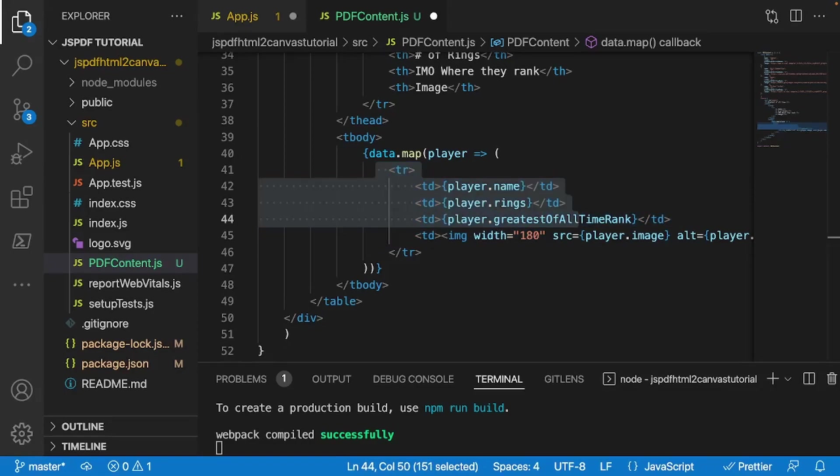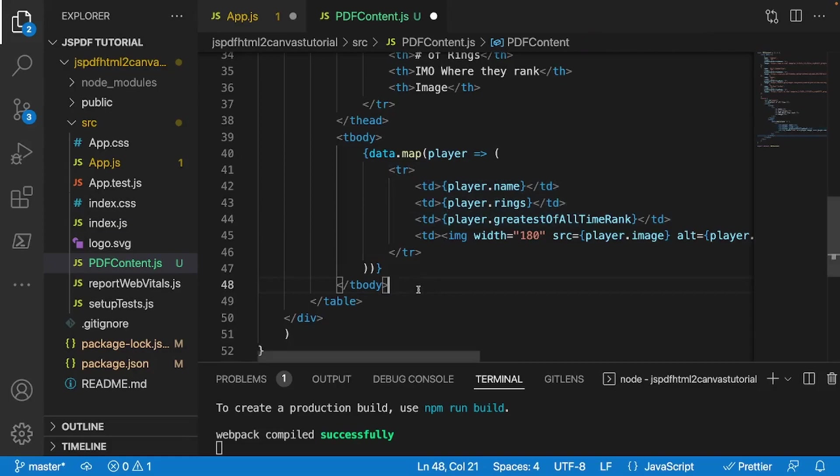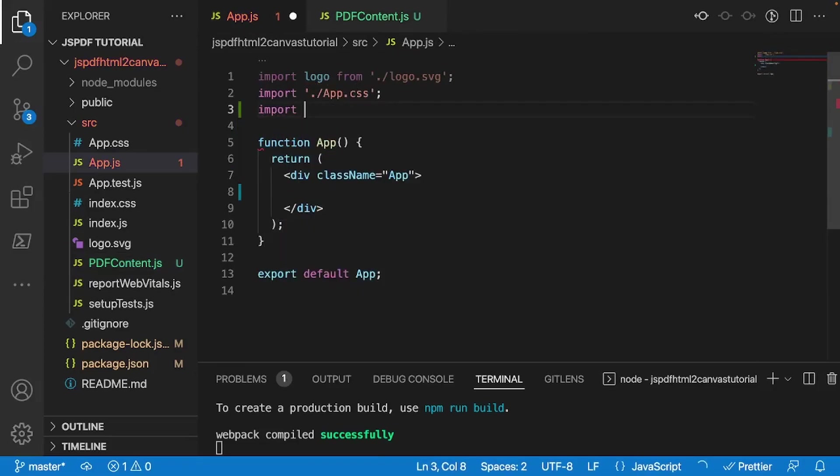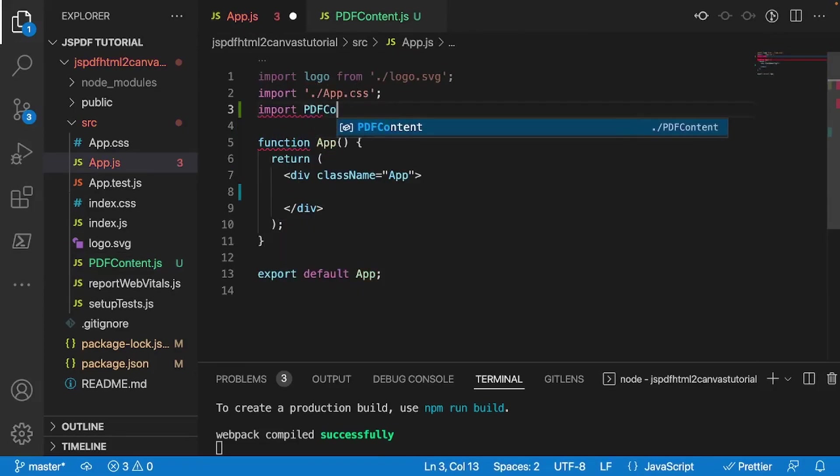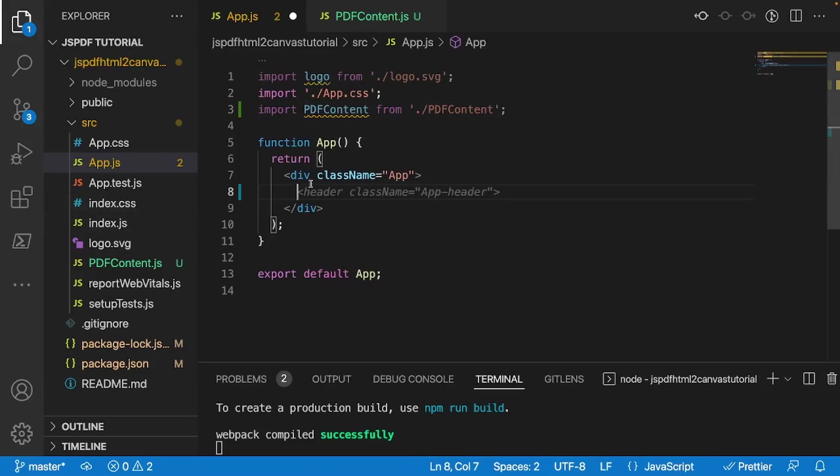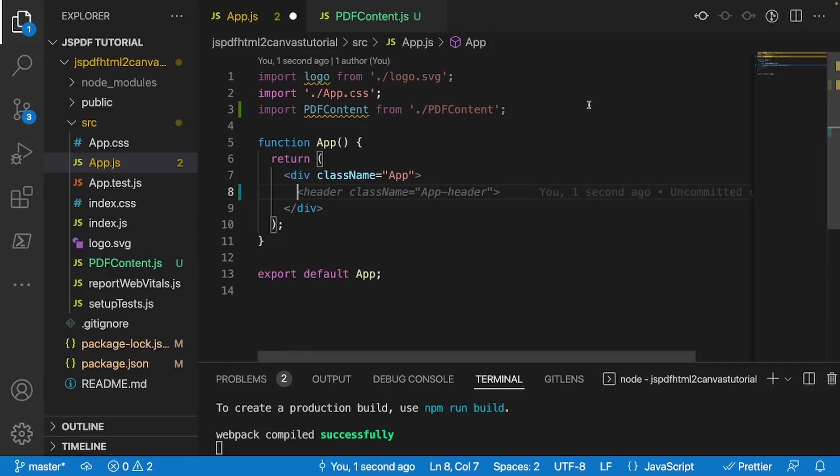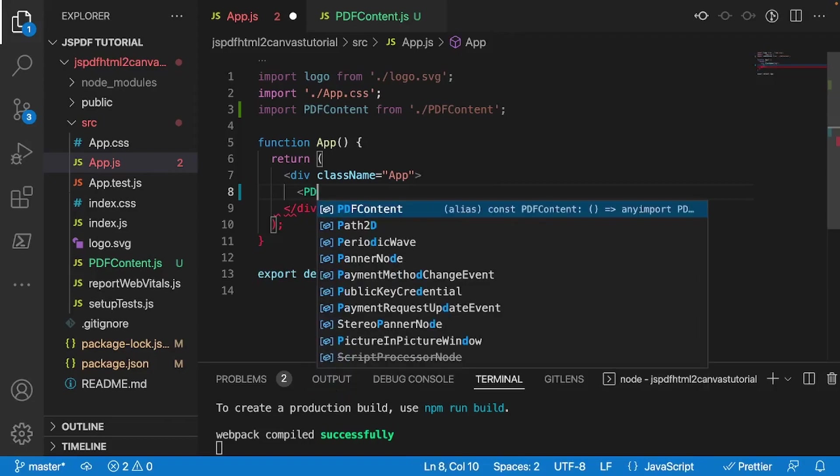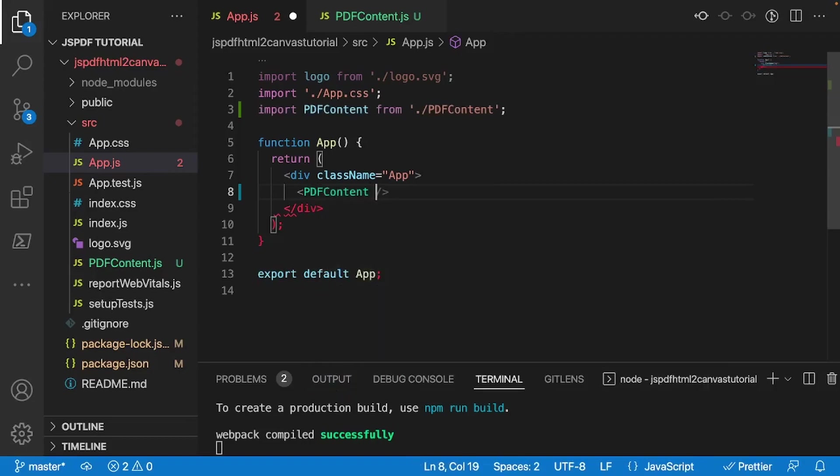And don't worry if you're just following along with the tutorial. All you have to do is just go ahead in the description down below. I've made the Git repo for this. You can just go ahead and copy exactly what's inside of the PDFContent.js file and put it inside of your own example if you want. And so I'm going to save this. I'm going to go back into my app.js file. And I'll just go ahead and import it. So I'll just do import PDFContent from ./PDFContent.